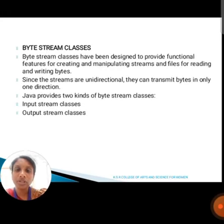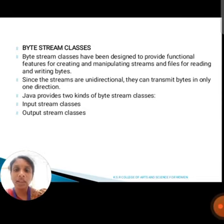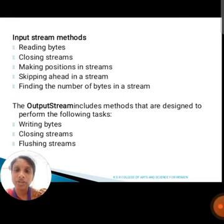Next, we are going to discuss about byte stream classes. Byte stream classes have been designed to provide functional features for creating and manipulating streams and files for reading and writing bytes. Since the streams are unidirectional, they can transmit bytes in only one direction. Java provides two kinds of byte stream classes: input stream classes and output stream classes. The input stream methods include reading bytes, closing a stream, marking position in the stream, skipping ahead in a stream, and finding the number of bytes in a stream.